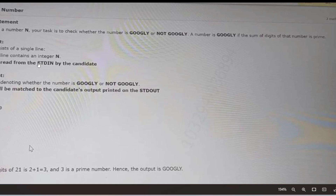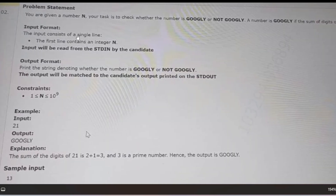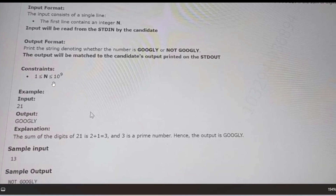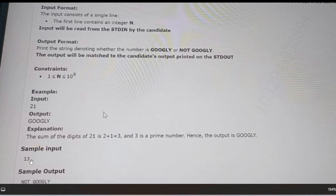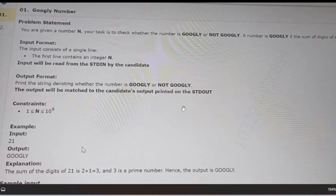The input format consists of a single line containing an integer N. The output format is a string denoting whether the number is Googly or not. For the first sample input, 21: the sum of digits is 2 plus 1, which is 3, and 3 is a prime number, so we print 'Googly.' For 13: the sum is 1 plus 3, which is 4, and 4 is not a prime number, so we print 'Not Googly.'